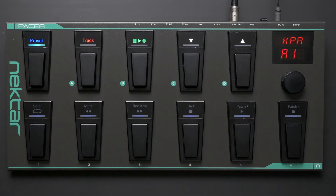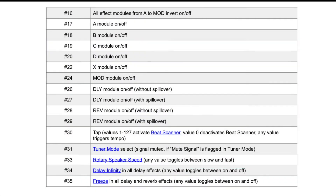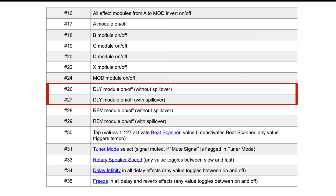Before you can start editing the Pacer preset you need to know the right MIDI control change number, or CC, that is assigned to the delay module switching. You'll find this information in the Kemper manual's MIDI section, which includes a table listing all MIDI control change numbers and assignments. Two CCs are assigned to the delay module: CC 26 if the delay effect is to be muted as soon as it is deactivated, and CC 27 if the effect tail should not be killed after the delay is switched off.